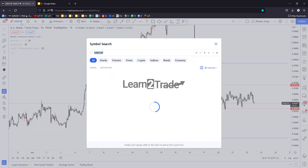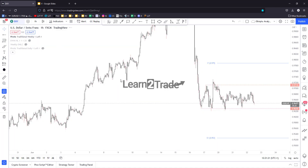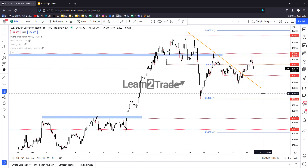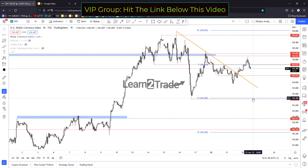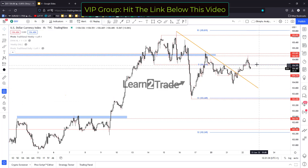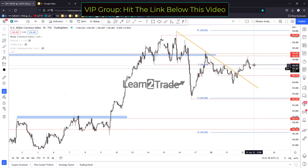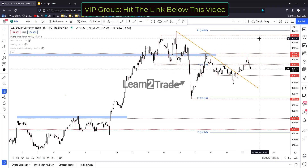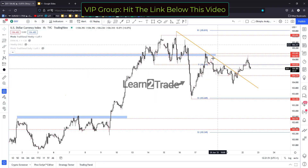Earlier today I talked about the dollar index when discussing my rationale behind the USD/MXN pending order. Unfortunately, the dollar index has failed to stay and stabilize above 104.62 — above the weekly pivot point. Right now sellers have forced the US dollar to depreciate, but this could still be only a temporary drop before developing a new leg higher.